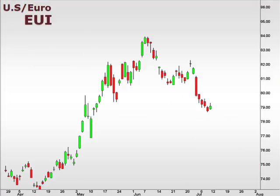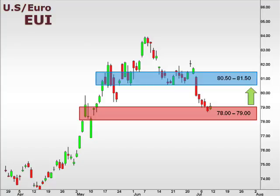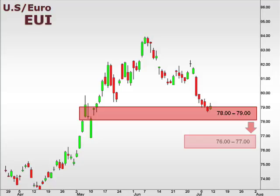Next up, the EUI, the U.S. versus the euro. The U.S. dollar lost considerable ground against the euro last week as the pair now tests support within our 78-79 focal zone. We expect a bounce at this level, which should yield a test of 80.5-81.5. A break below 78.5 opens the window for a drop towards 76.